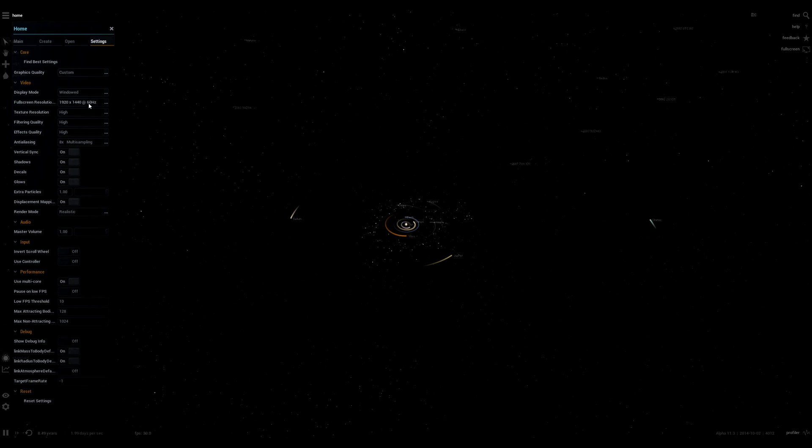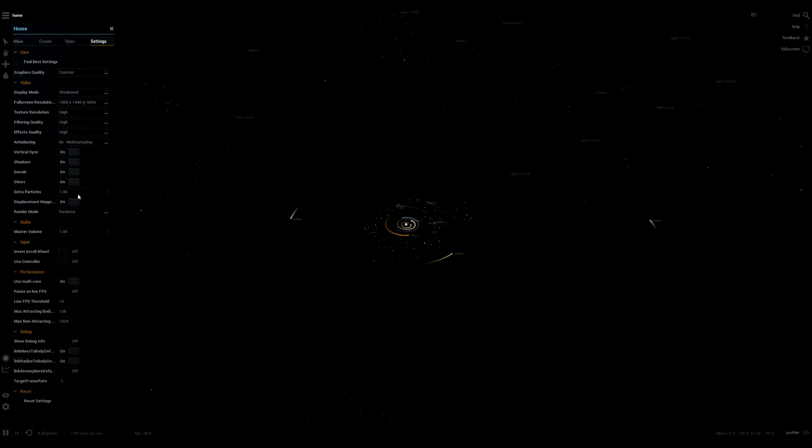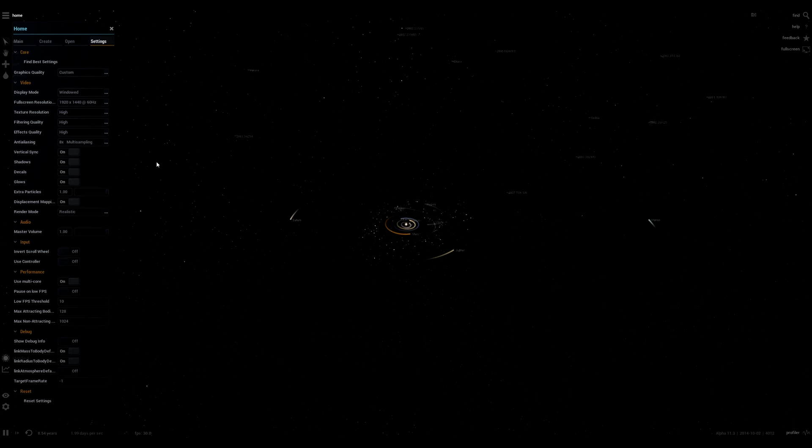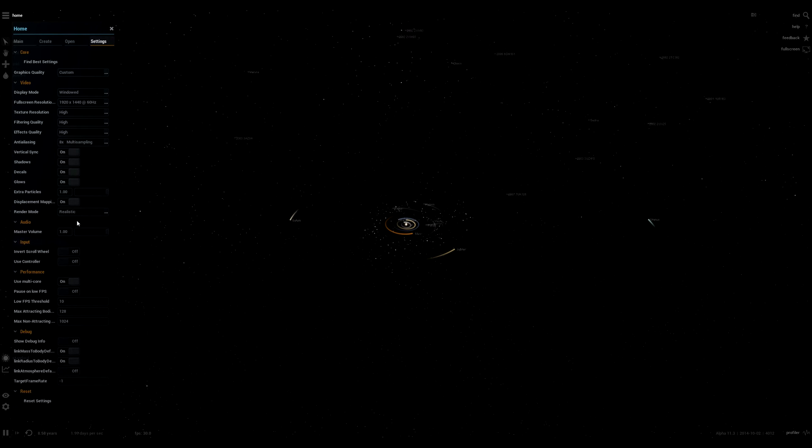These are the settings as you'd expect. Displacement mapping so that there's bump mapping now and I'll show you a little thing about that. All this stuff, multi-core, yep so that's just my settings if you just want to look at them.